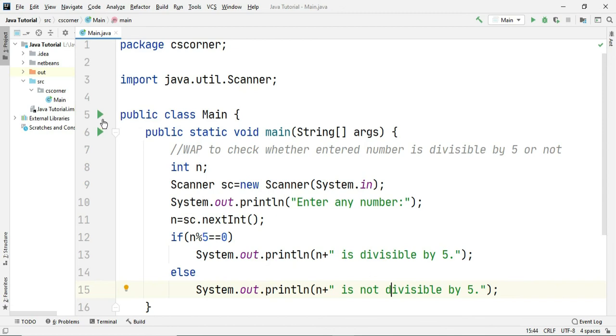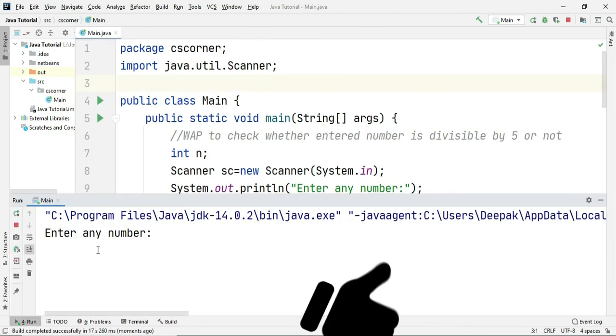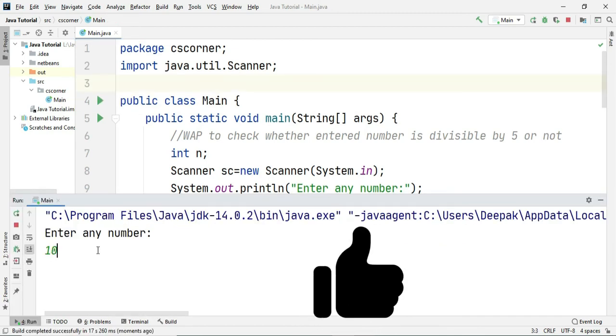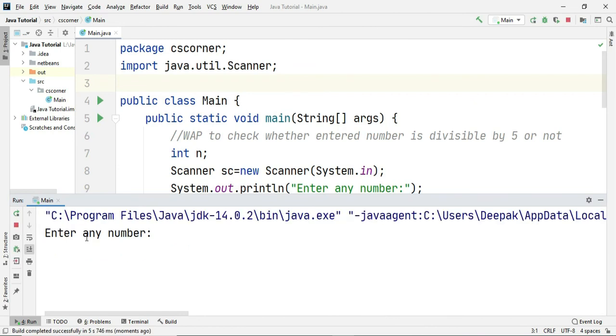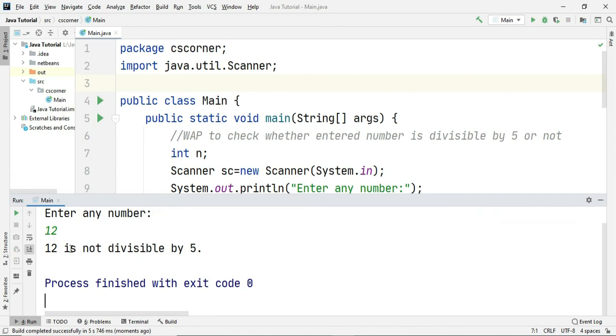So I am going to run this program. I am entering number 10, so we should get 10 is divisible by 5. If I enter 12, I am getting 12 is not divisible by 5.